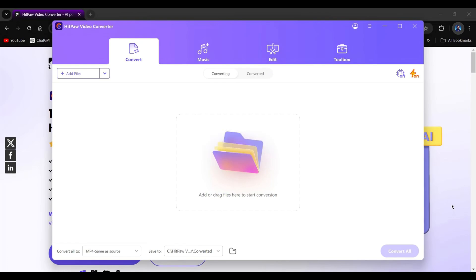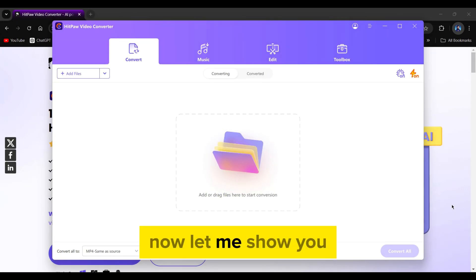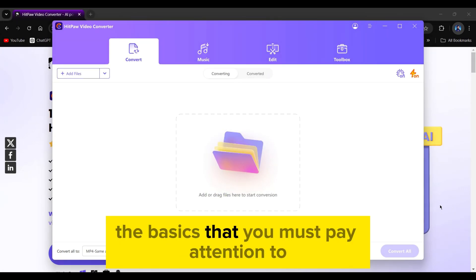Once you've logged in, you'll be brought to this friendly dashboard. Now let me show you the basics that you must pay attention to.